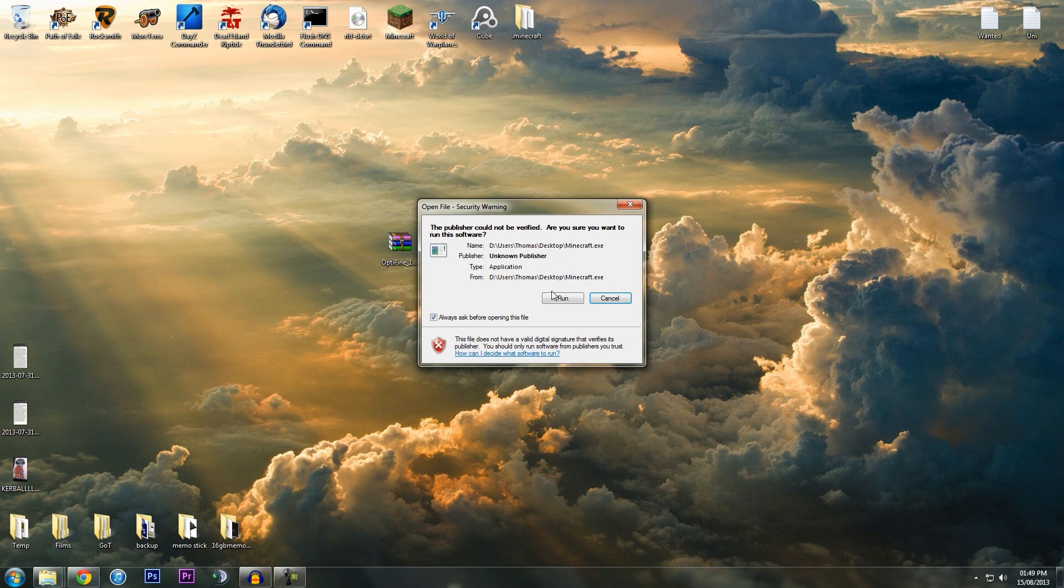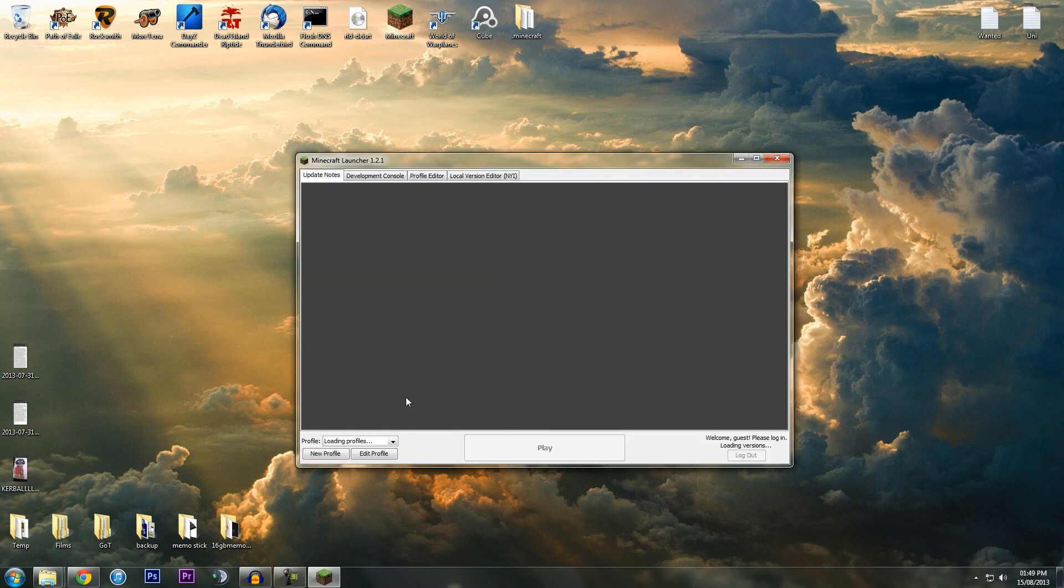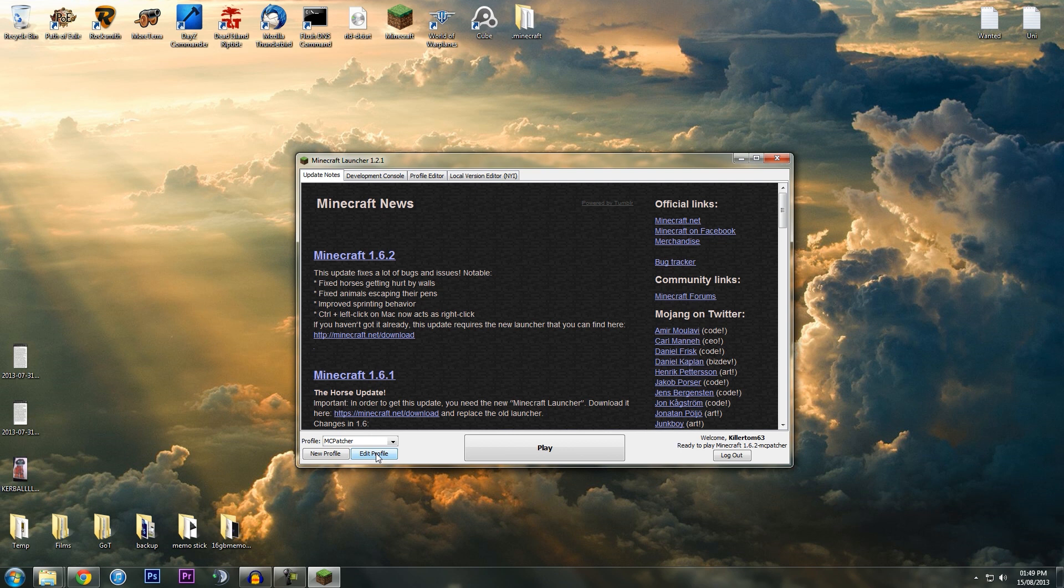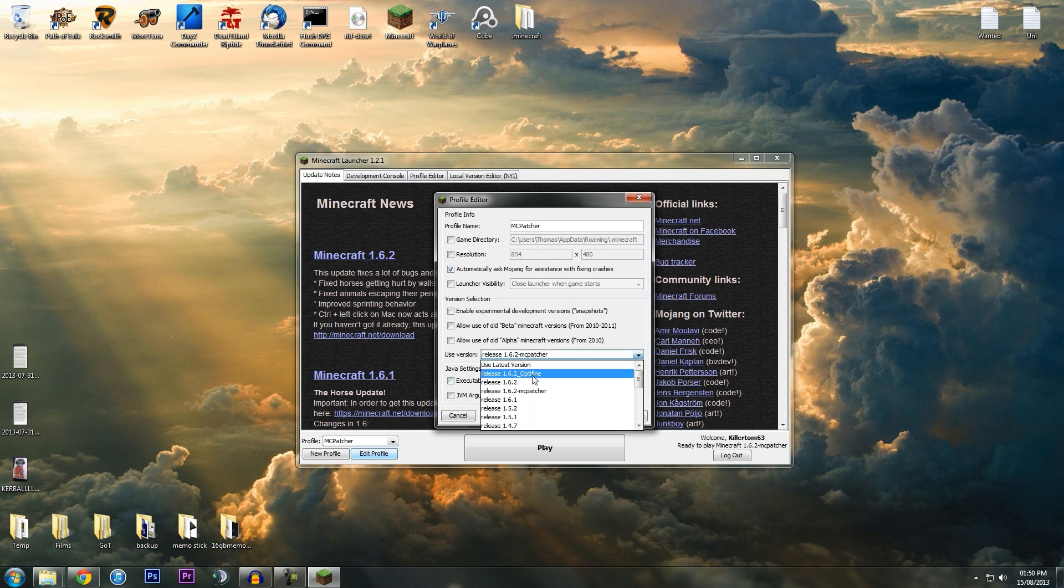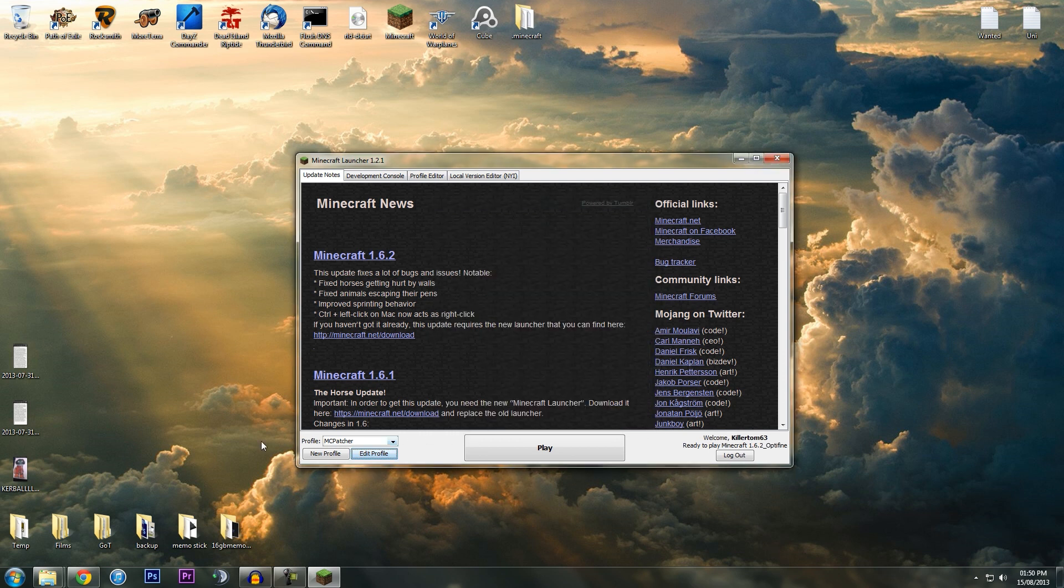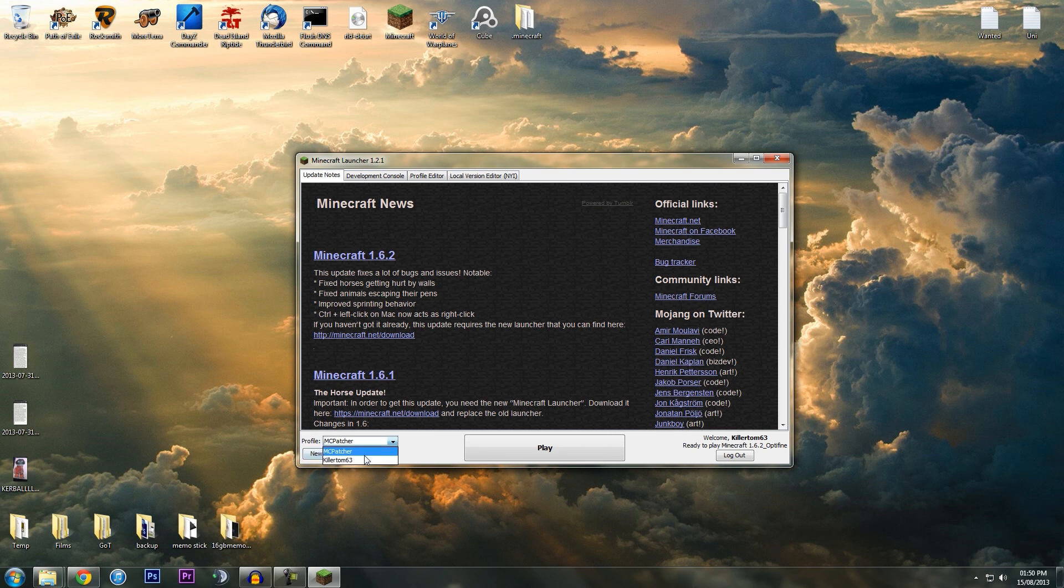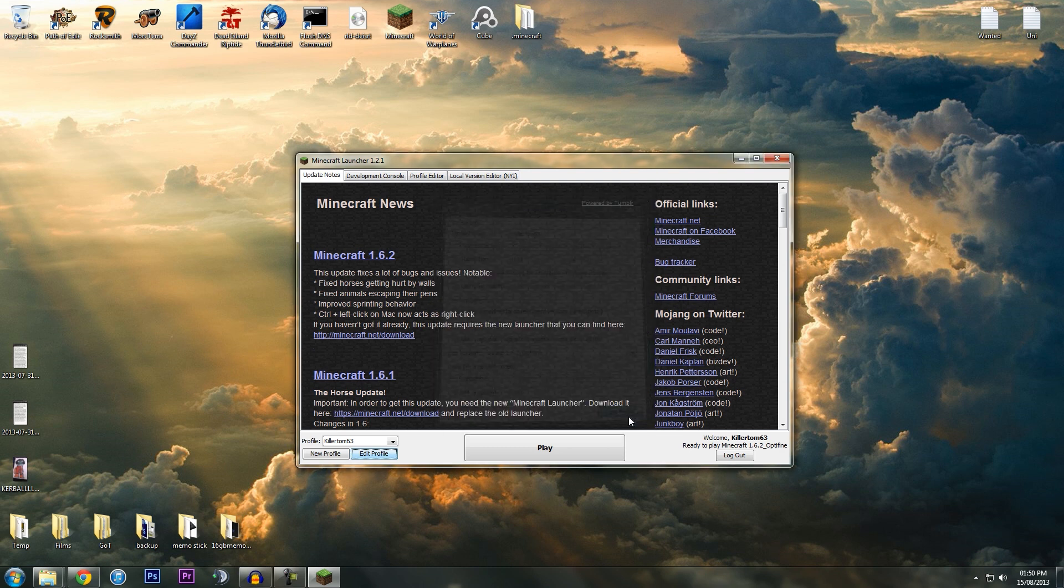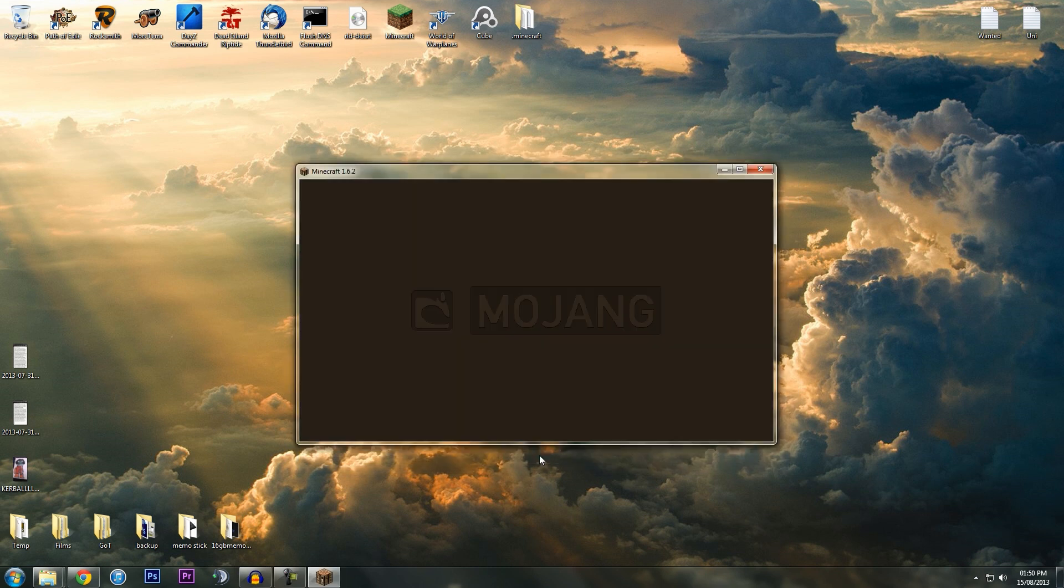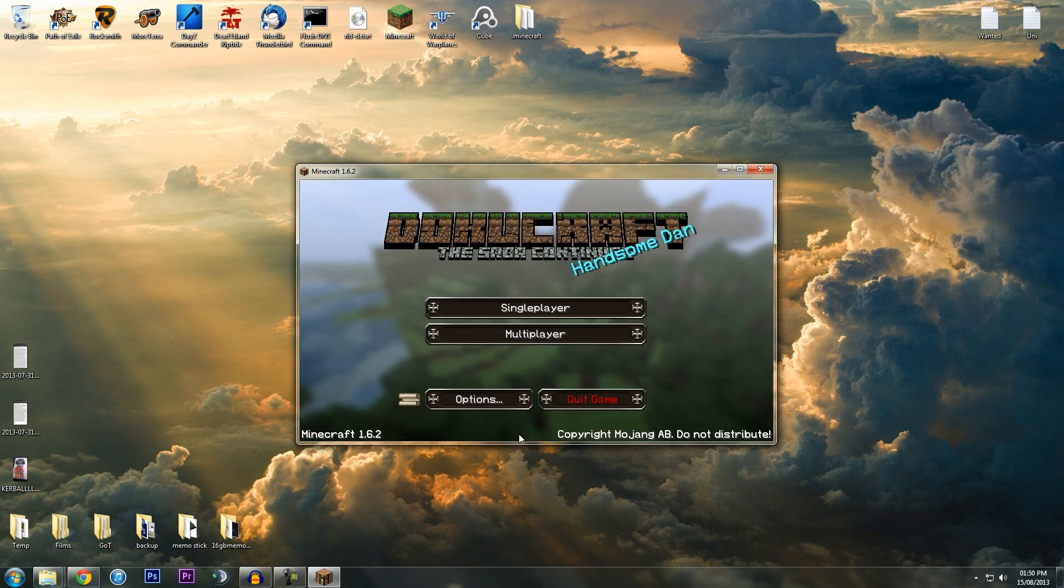Close that, and then we're going to open up Minecraft for the last time today. Down here in Profiles you're going to have two profiles, but we are going to go to Edit Profile. In Use Version we should have Optifine there—there we go. So we're going to click Optifine, Save Profile. I've just done that on my MCPatcher one, but if you use your profile and then go to Optifine, save, hit Play, you should be good to go. But remember, we need to turn on that connected textures.